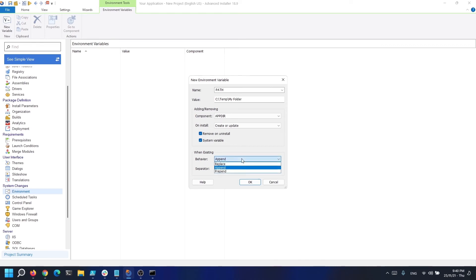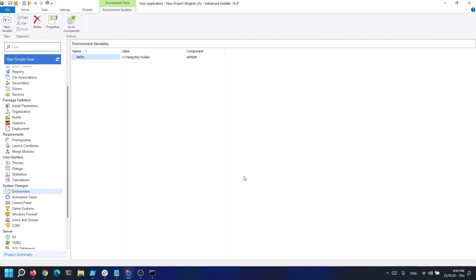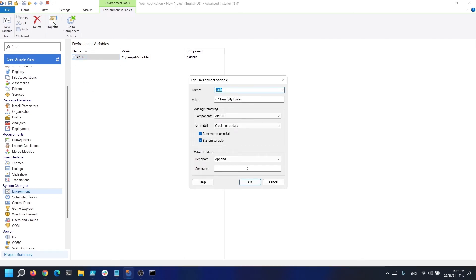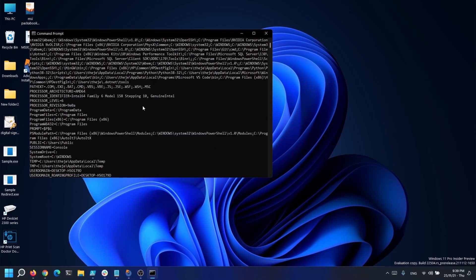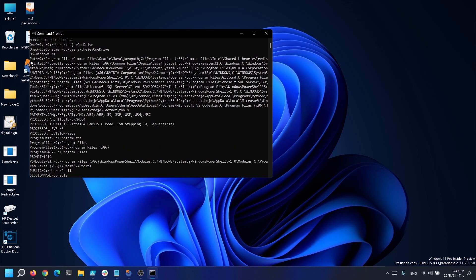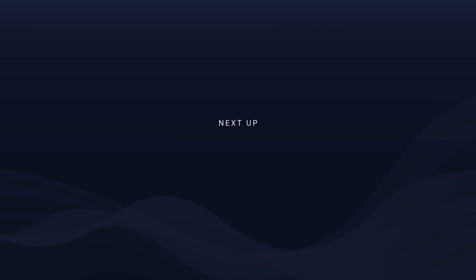Remember, during installation you can place the value of the variable if it exists on the machine, but you can also append to it or prepend. As an example, if we look at the path variable, we can append to it meaning that our folder will be placed at the end of the variable, or we can prepend and our folder will be the first in the list. In the next lesson we'll have a look over MSI properties.